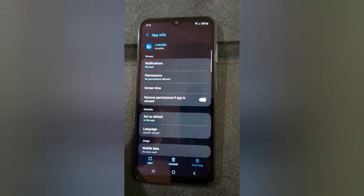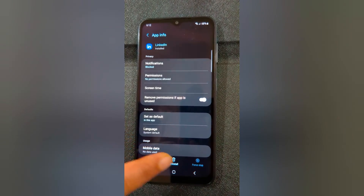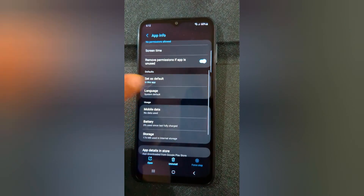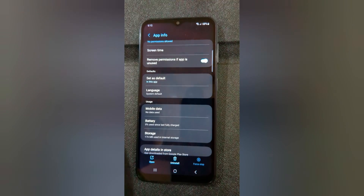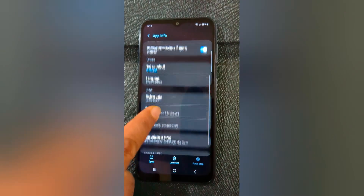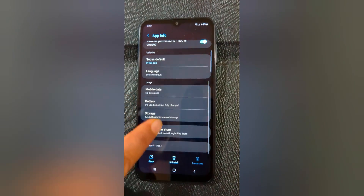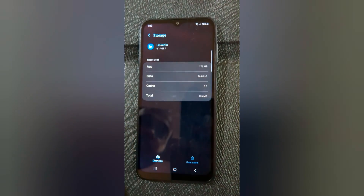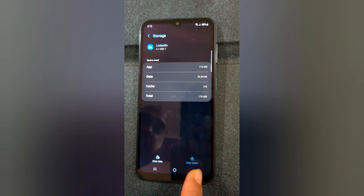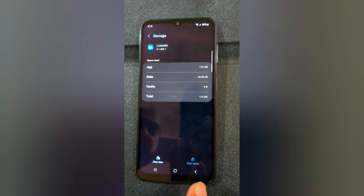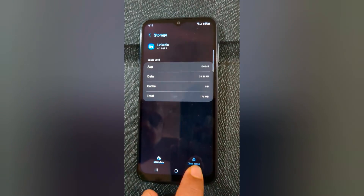Now scroll and tap on Storage in the usage section.